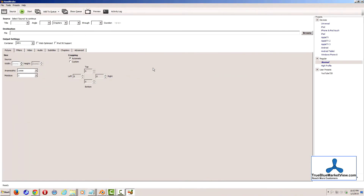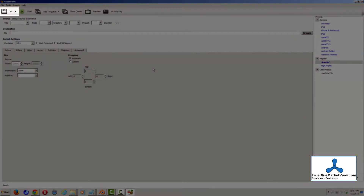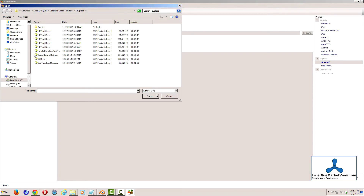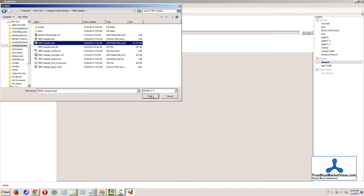With Handbrake open, we're going to first want to open our source file. Click on the source button at the top left-hand corner of the screen now. Choose File, open a single file. Navigate to your source file, select it, and click Open.